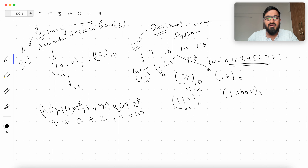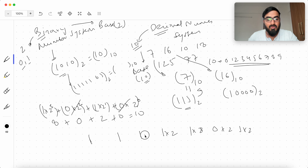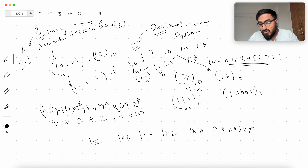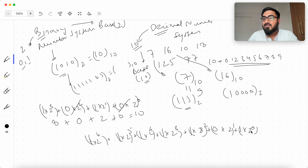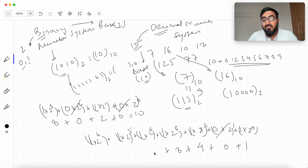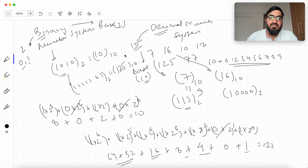Let us do another one — say 11111101 in base 2. Take each bit: five 1s, then 0, then 1. Multiply all of them by 2 to powers starting from 0 on the right. So 2⁰ is 1, this bit is 0 so it contributes 0, 2² is 4, 2³ is 8, 2⁴ is 16, 2⁵ is 32, 2⁶ is 64. Adding: 64+32+16+8+4+0+1 = 125 in base 10.